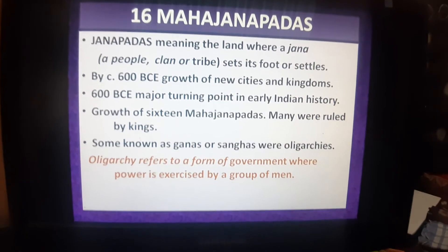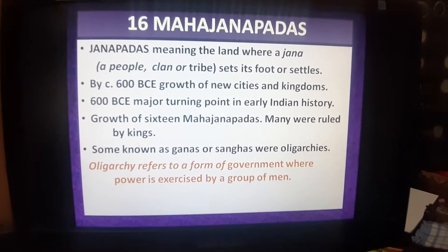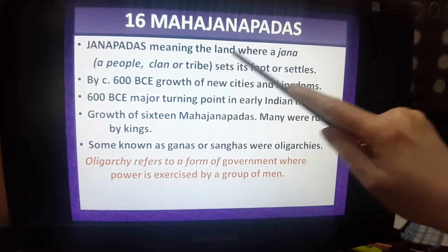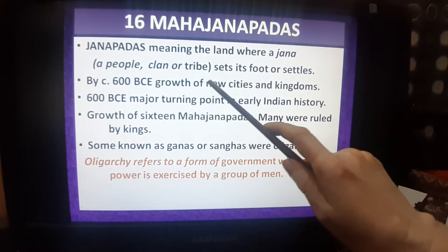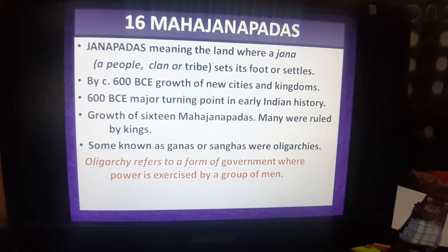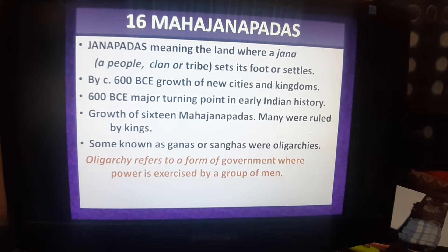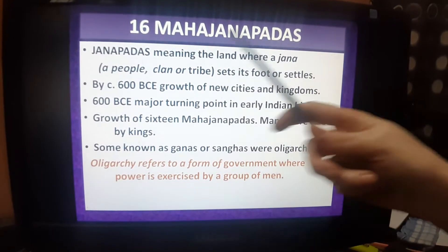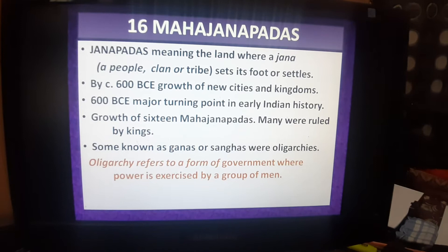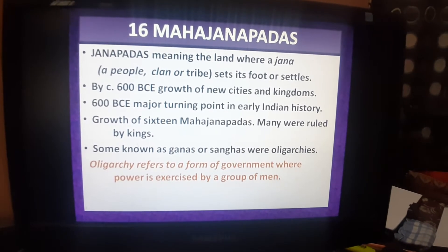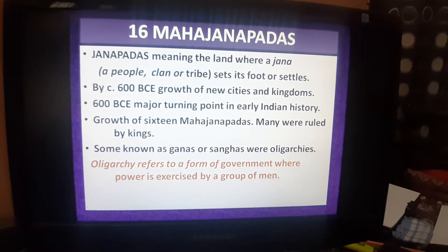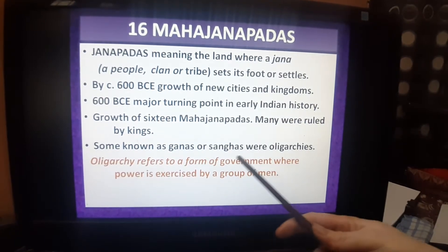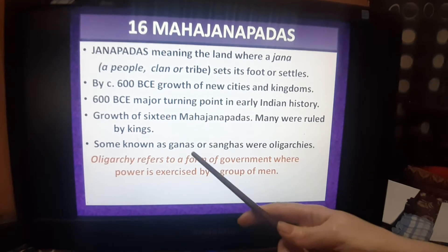In this chapter we have come to know about 16 Mahajanapadas. But what is a Janapada? Janapada means the land where a people, clan, or tribe sets its foot or settles down. And if these people acquired a large area and established a kingdom, then we call it a Mahajanapada. In this book, 16 Mahajanapada names are given. Among them are Vaishali, Avanti, Ujjaini, and Magadha. These Mahajanapadas were ruled by kings, and some of them were Ganas and Sanghas — they are not Mahajanapadas but Ganas and Sanghas.